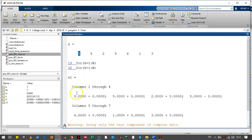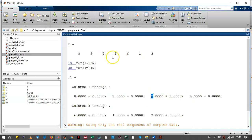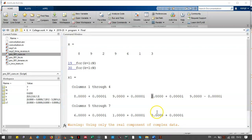In the command window, you can see the values: 8, 8, 9, 9, 9, 6, 1, 3. So, the output is the same. Thank you.